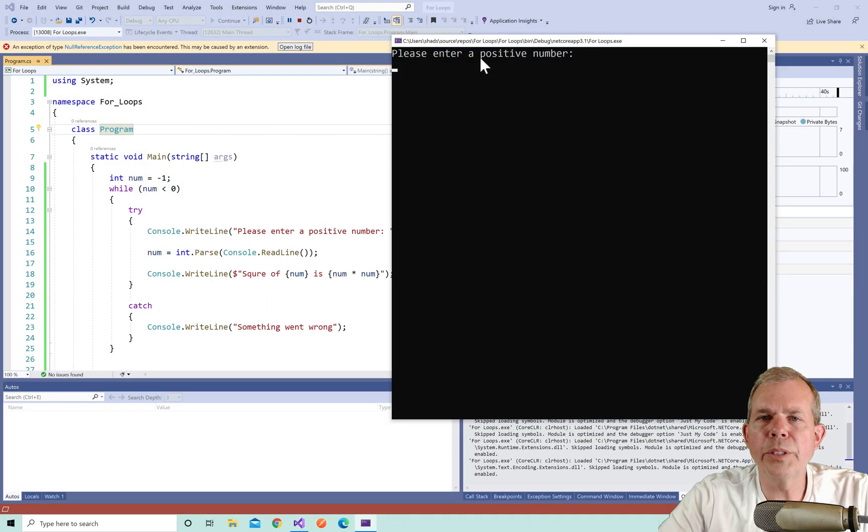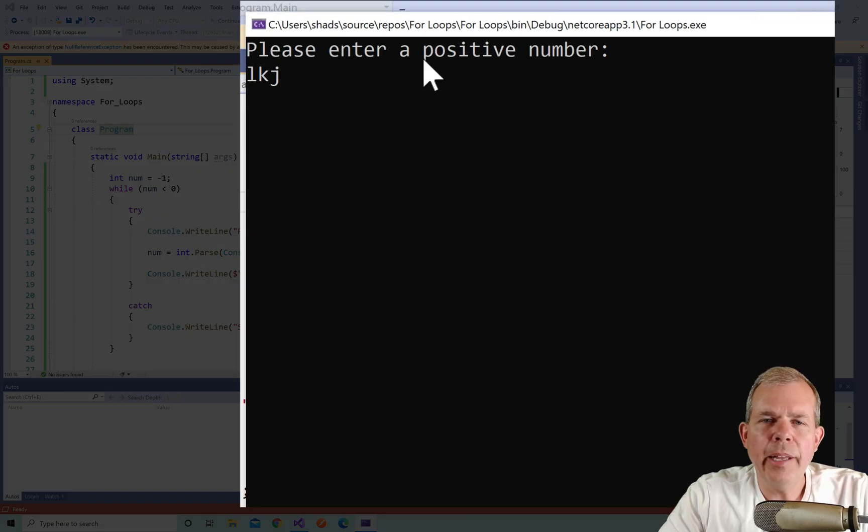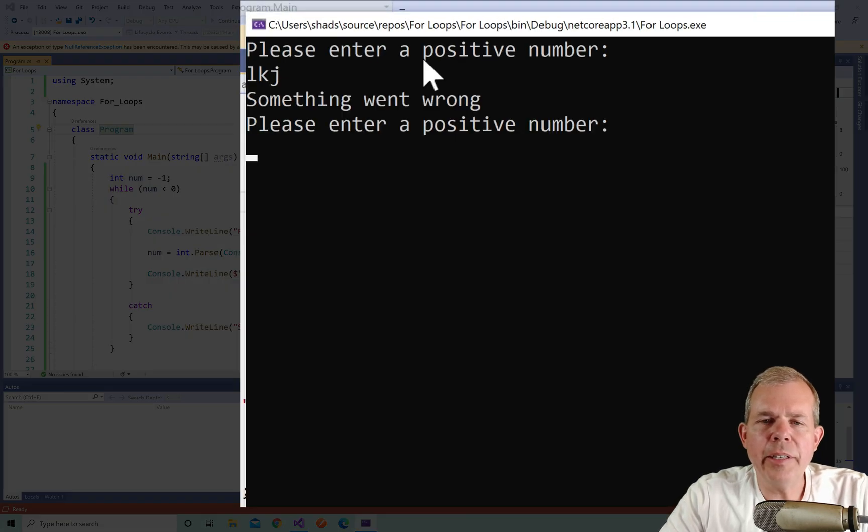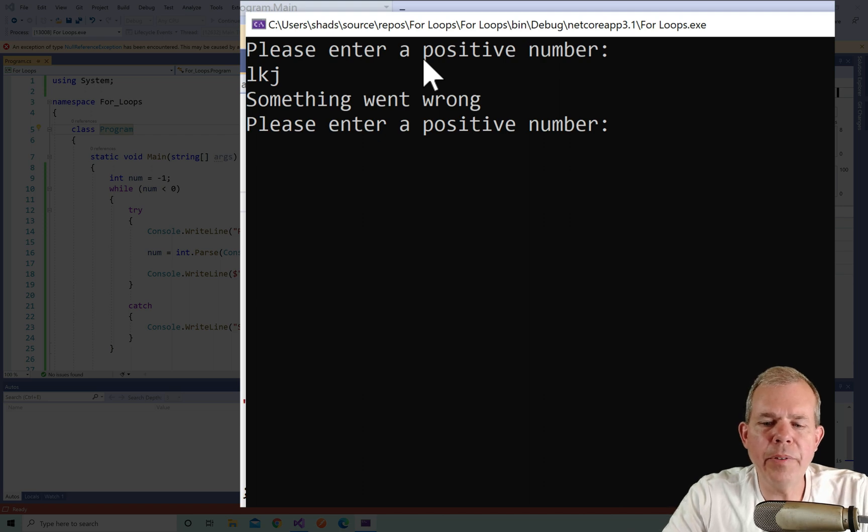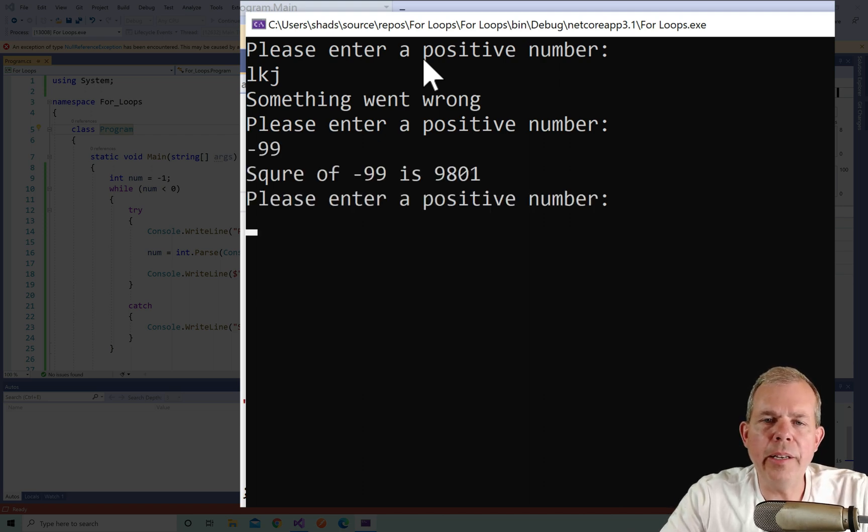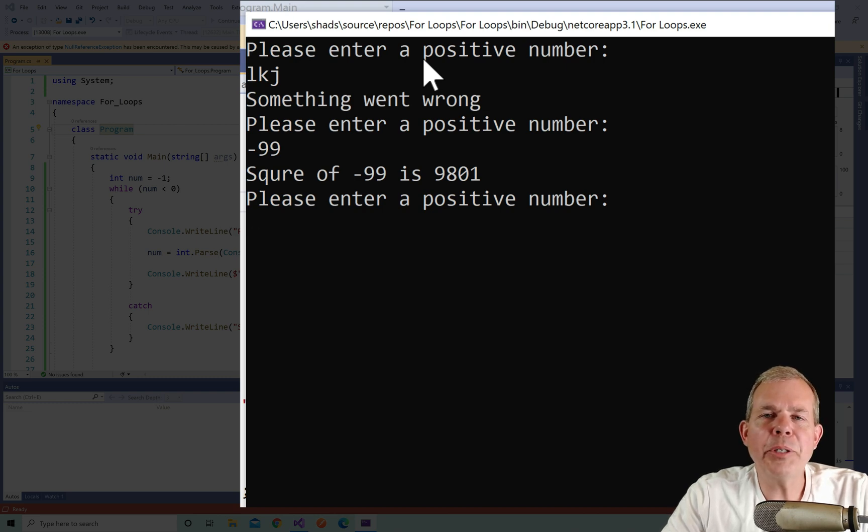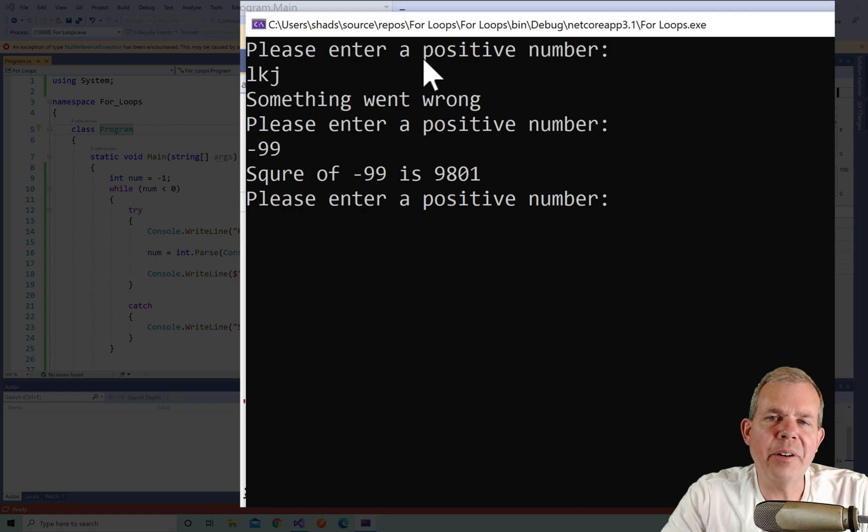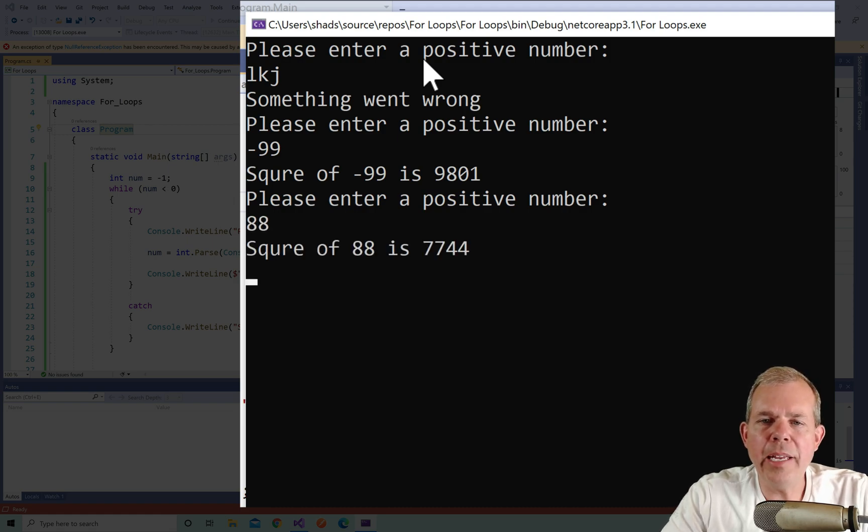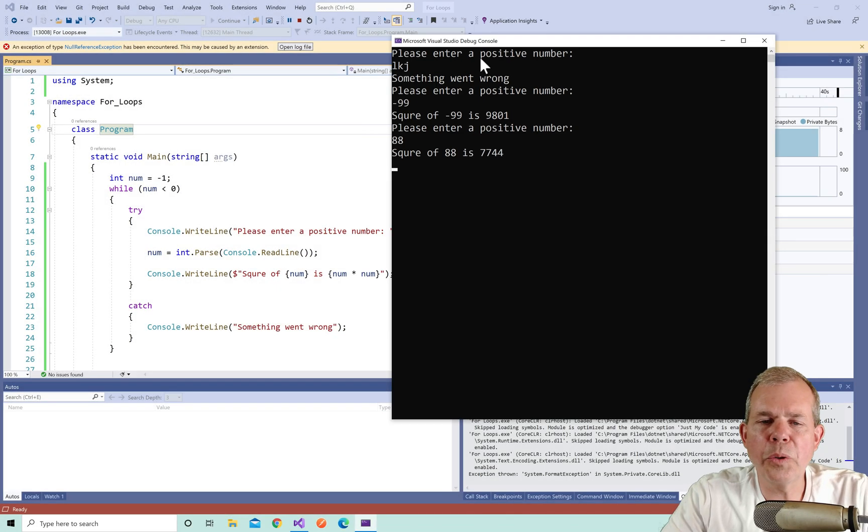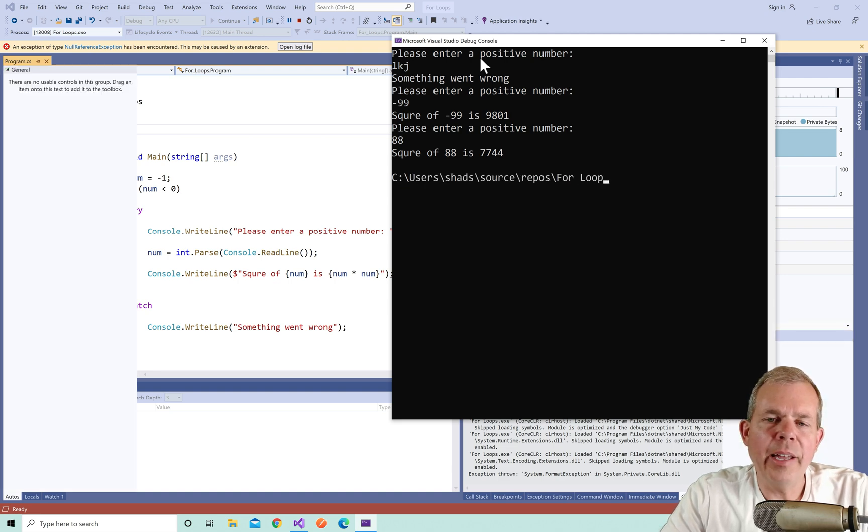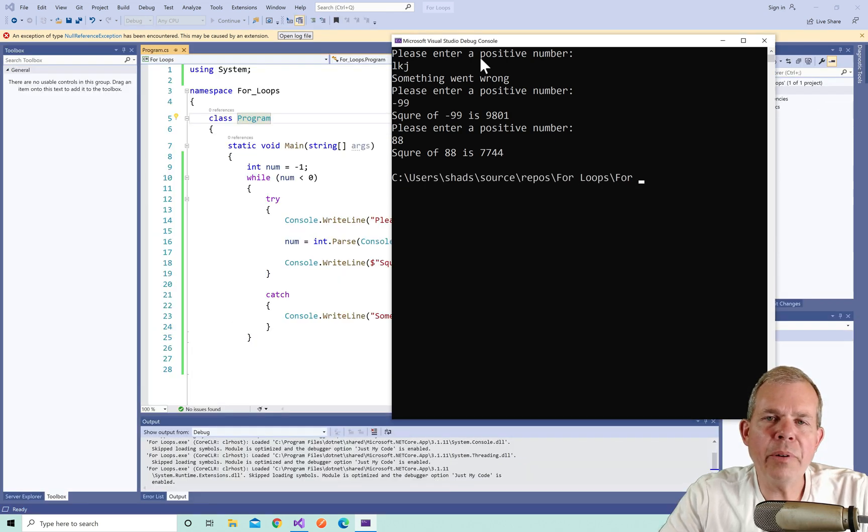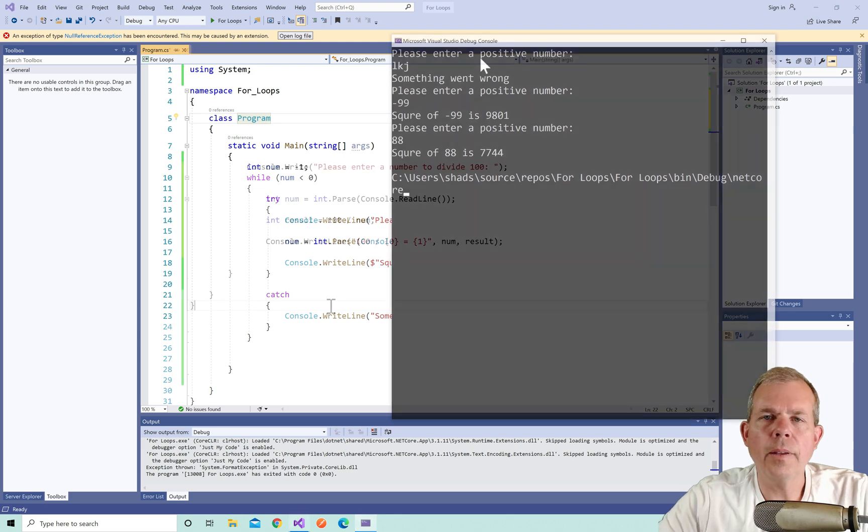Here comes the program again, I'm going to put in an invalid number and you can see that it's going to say something went wrong and then it immediately asks me for a positive number. Let's try negative 99, which seems to work. However, the exception wasn't handled, but it still wasn't the correct instructions. So now if I type in 88, I can get a square and now this time the program is over. So it is going to repeat until I give it a positive number.